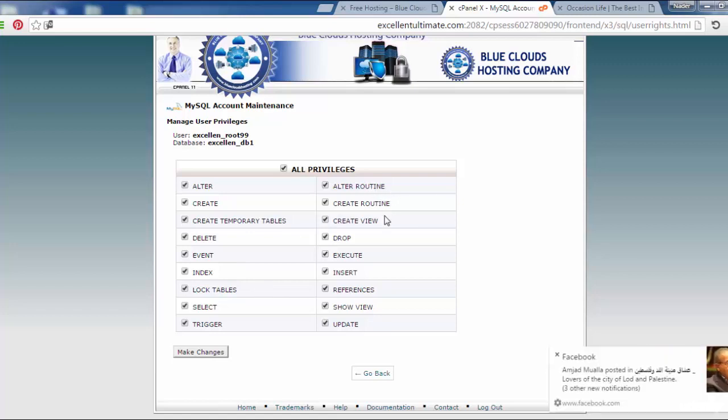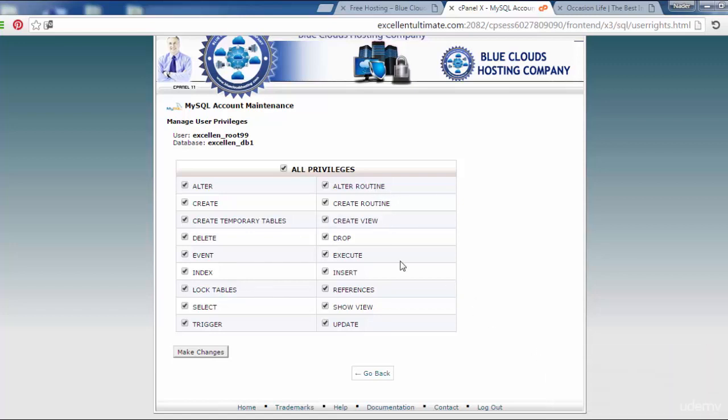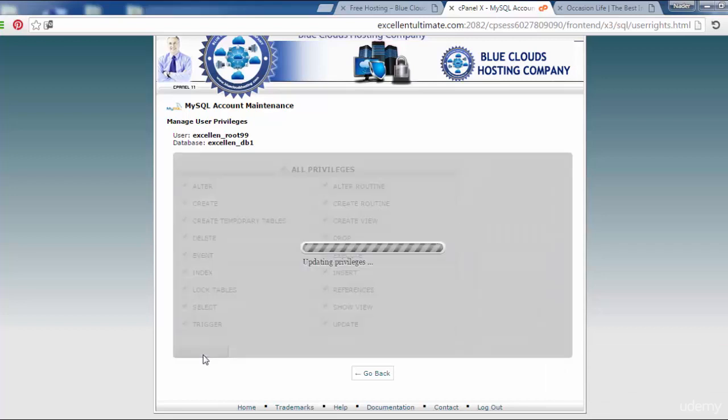Click here to make changes. Updating the privileges.